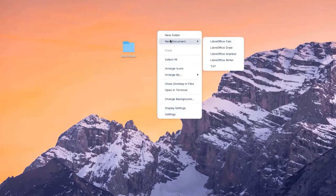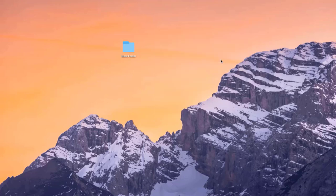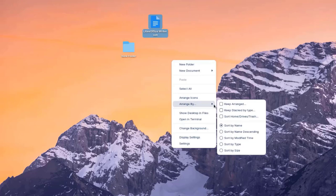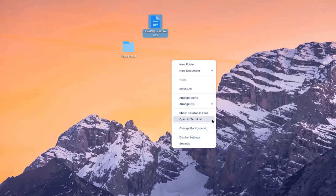This is the desktop. I'll right-click the desktop — I can create a new folder, create a new document, and LibreOffice is installed. I'll click on LibreOffice Writer. I can also arrange icons, open a terminal, or change the background.